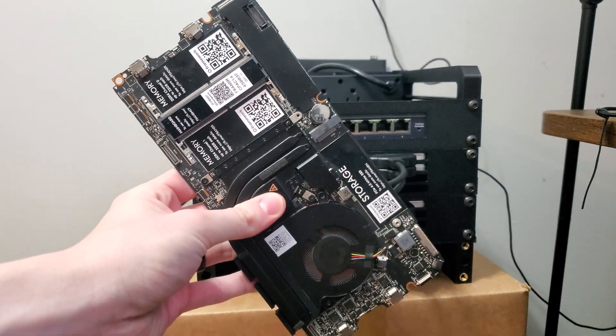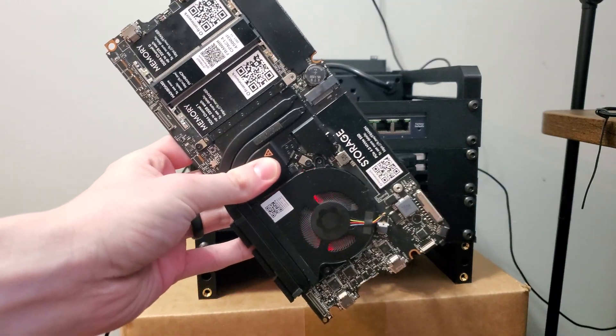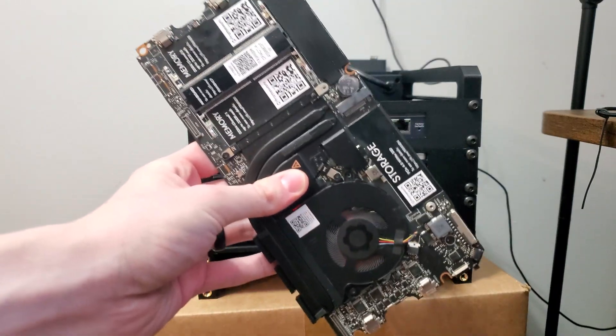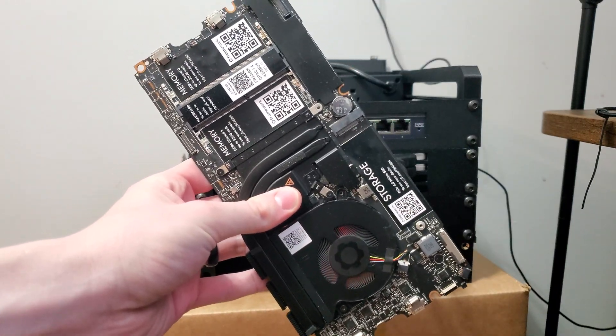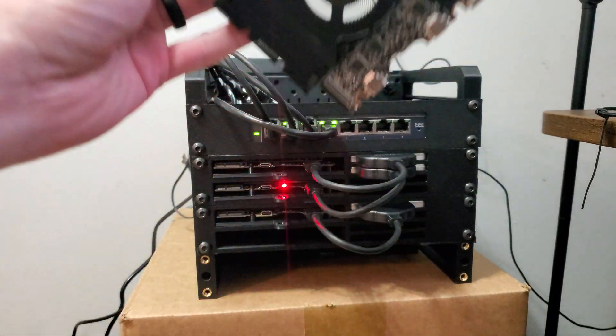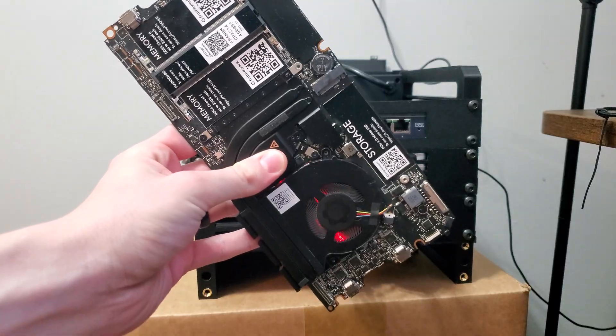All right guys, we got a problem. Support for Proxmox on these Framework motherboards just sucks.